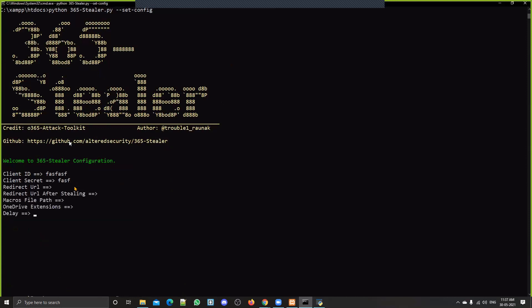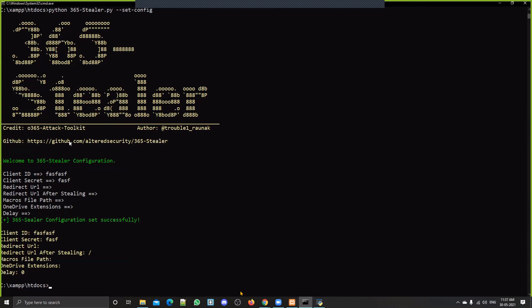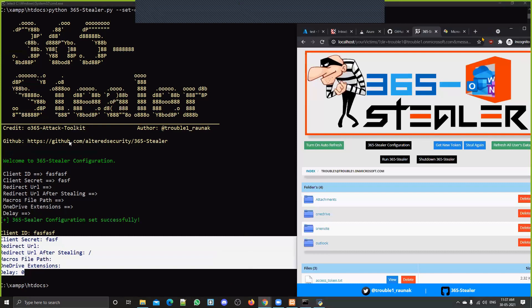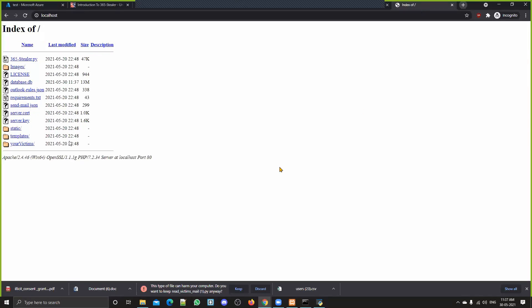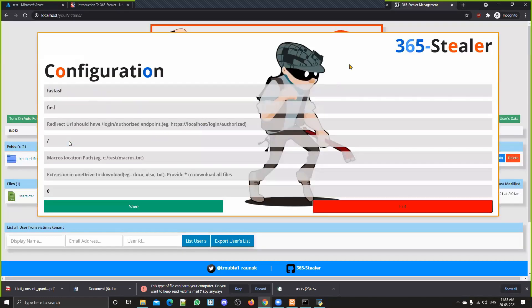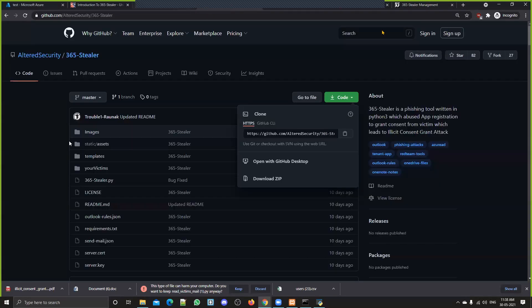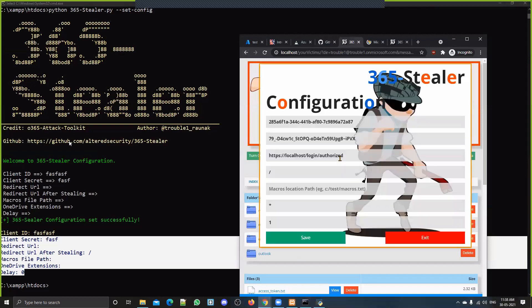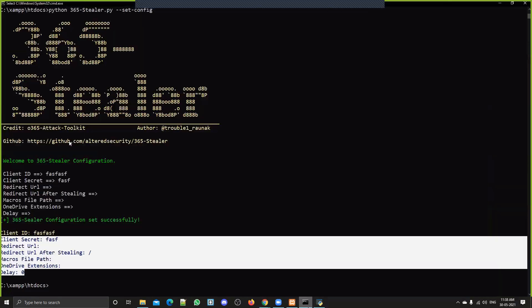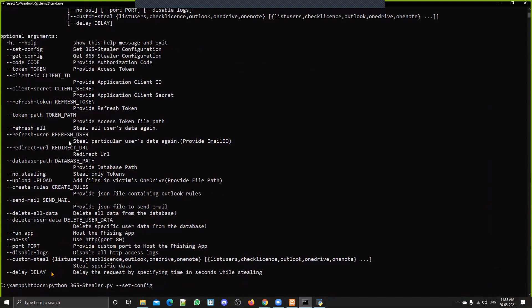Whatever permissions you set from the command line will be reflected in the portal as well. Both are the same. That's it for this video — this is a complete guide for using 365 Stealer. Later on you can explore the options by yourself; it's not super difficult or complex, it's quite straightforward.